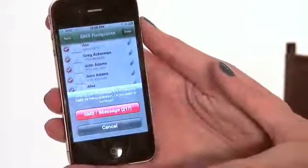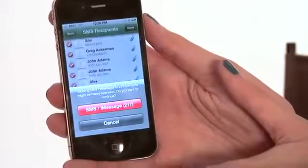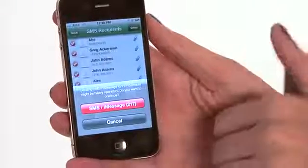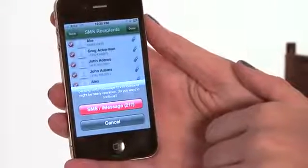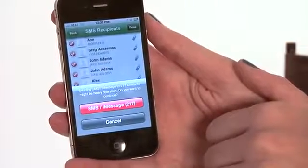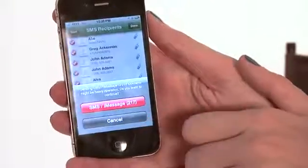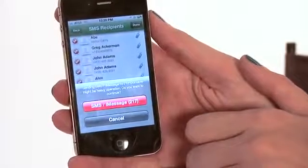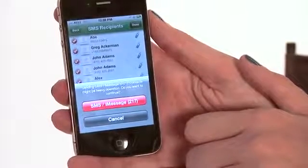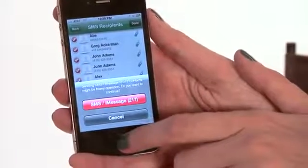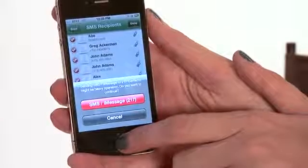Now, because this is 217 people, it's a lot of people, it's going to just make sure that's what I wanted to do. So if I want to go ahead and send a message to them, I'm going to hit SMS iMessage. Again, that app was Text2Group. So you've just sent a message to all of your contacts. My name is Rachel Ewens, and this has been How to Send a Text Message to All of Your iPhone Contacts.